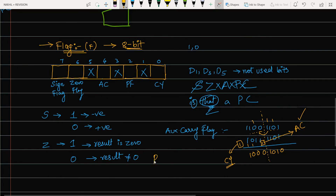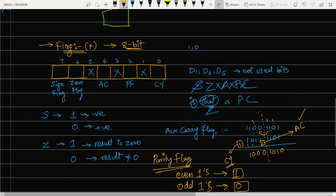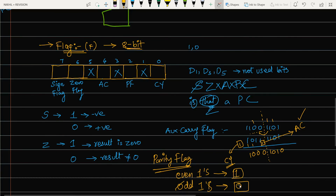The parity flag is set to 1 when there is an even number of 1s in the result. If there is an odd number of 1s in the result, the parity flag is set to 0. A helpful memory trick: Odd starts with O, which looks like 0, so odd number of 1s gives parity flag = 0.